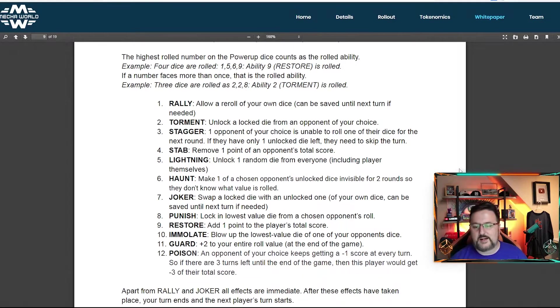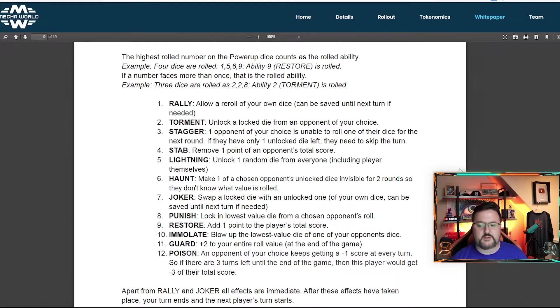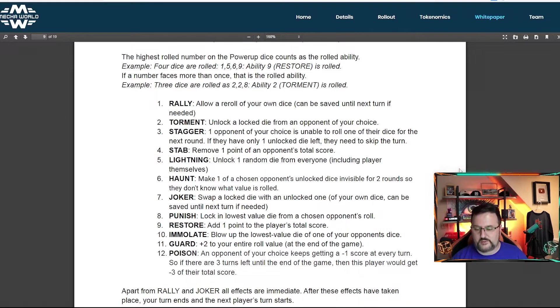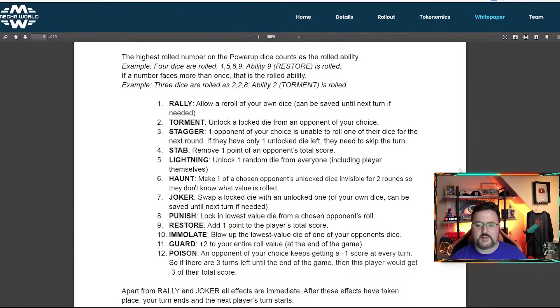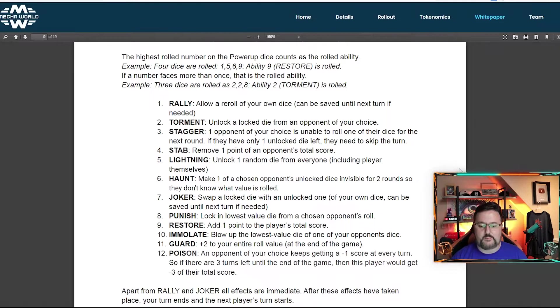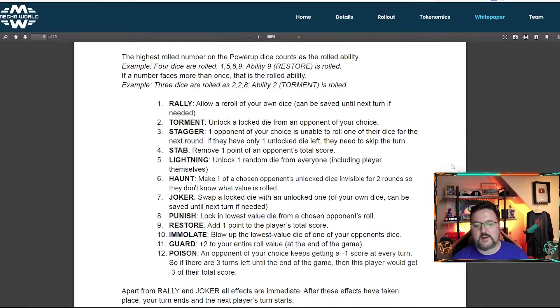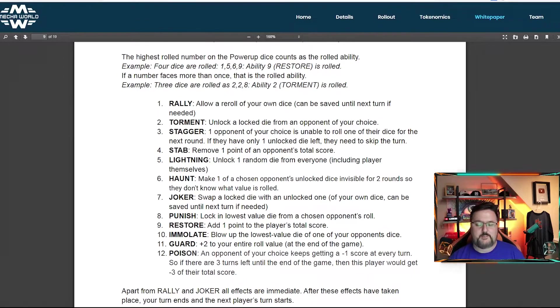So here you can see the different ones and they are pretty crazy. Rally allows a reroll of one of your own dice. You can torment, unlock a locked die from an opponent of your choice. And you can make them reroll at some places. You can add a point, subtract a point, you know, lose a point each turn for poison. There's a bunch of different features.